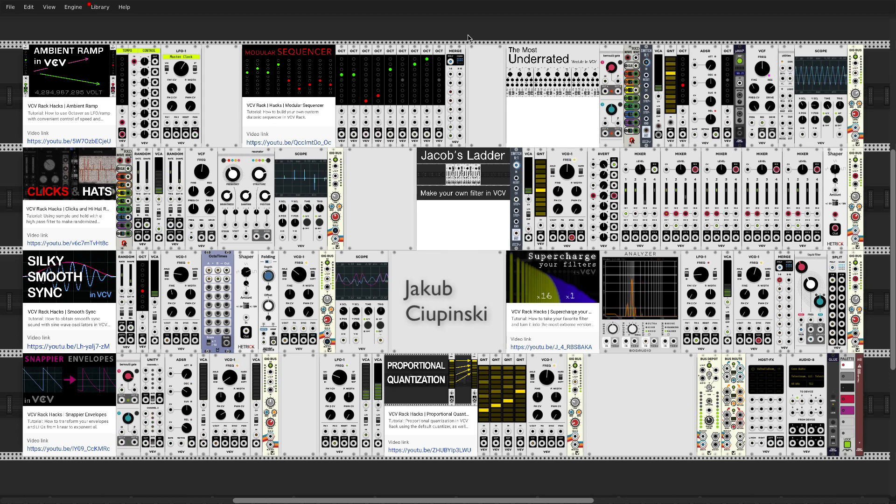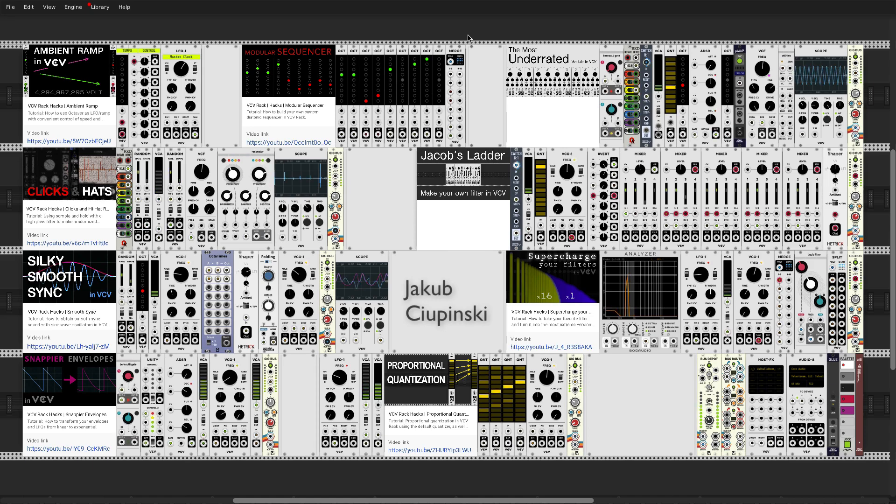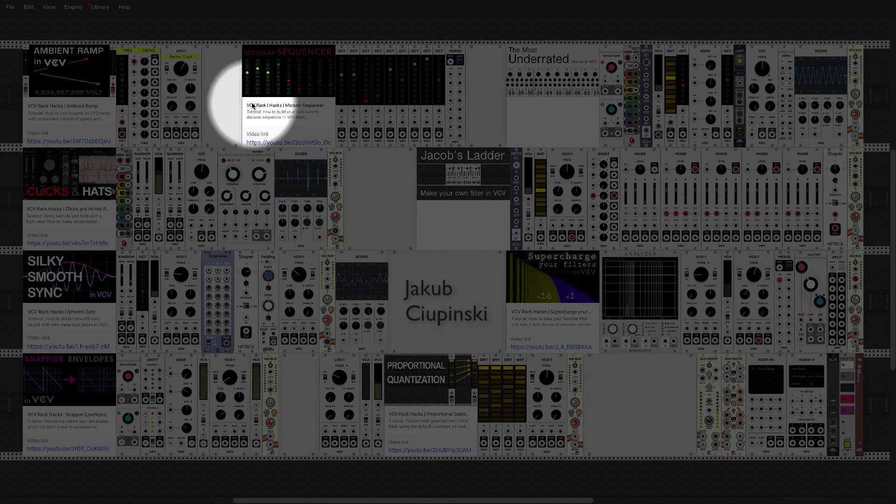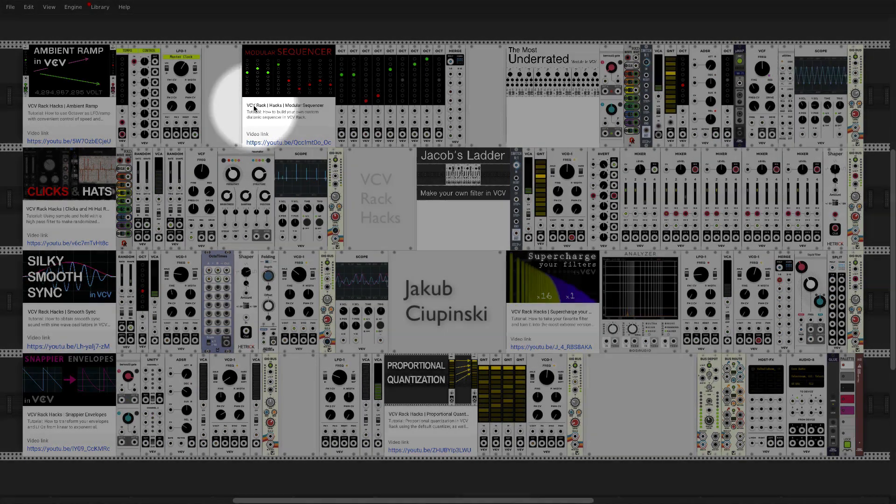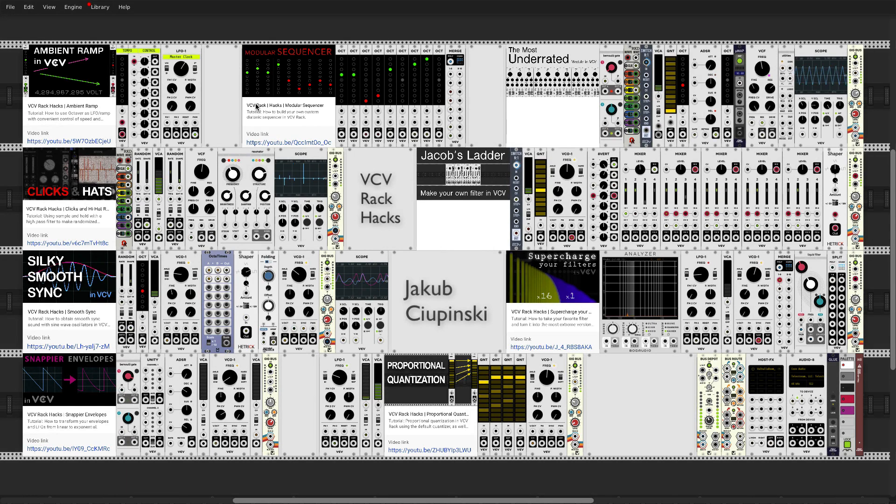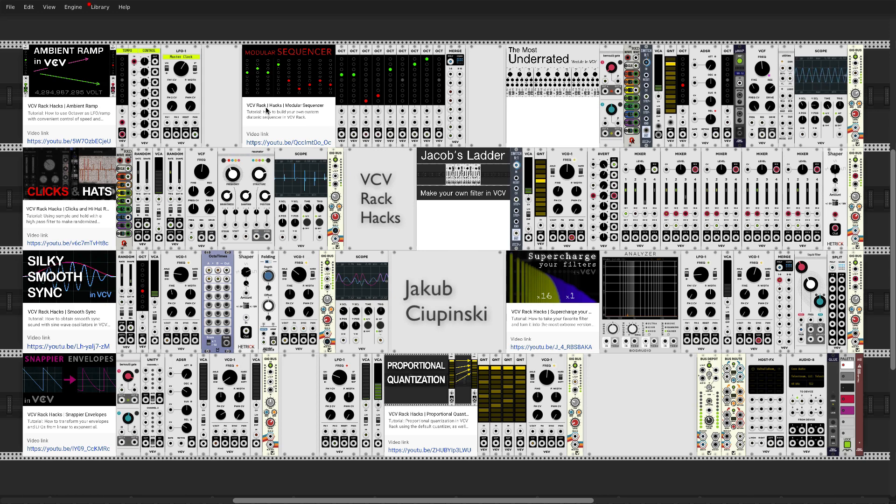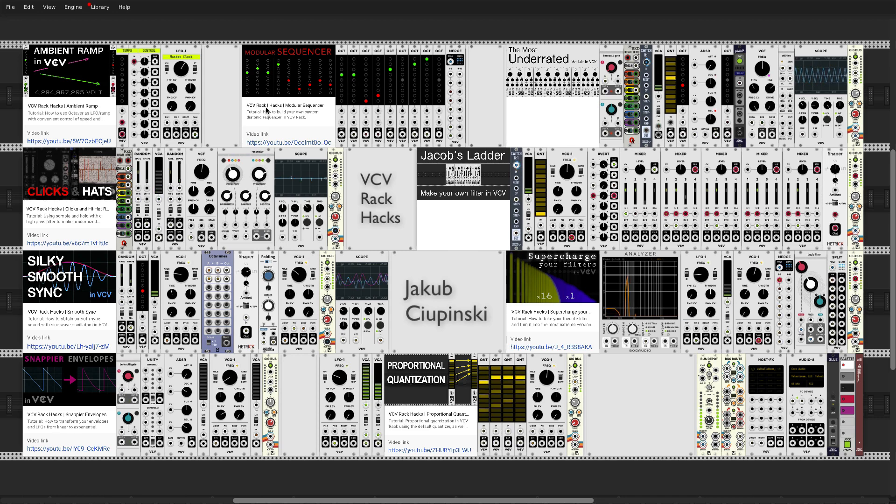For this special occasion I will share my pet project called VCV Rack Hacks. It's a series of tutorial videos I posted on YouTube and it's all about my little obsession with taking basically a simple vanilla object and finding unusual quirks, unusual synergies.